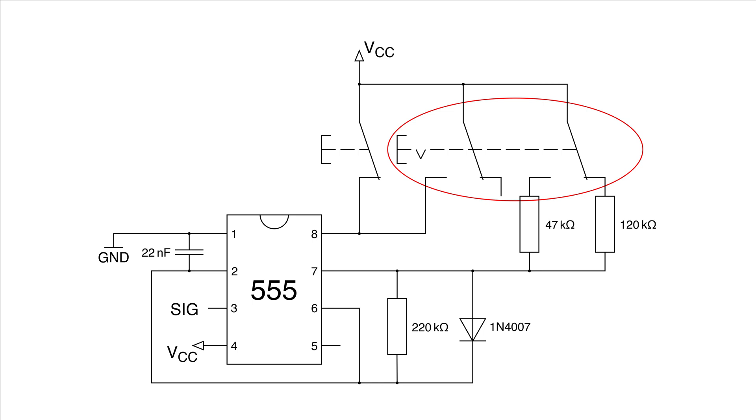Once the servo arm toggles the switch back to its original position, the duty cycle changes again causing the servo arm to go back down.